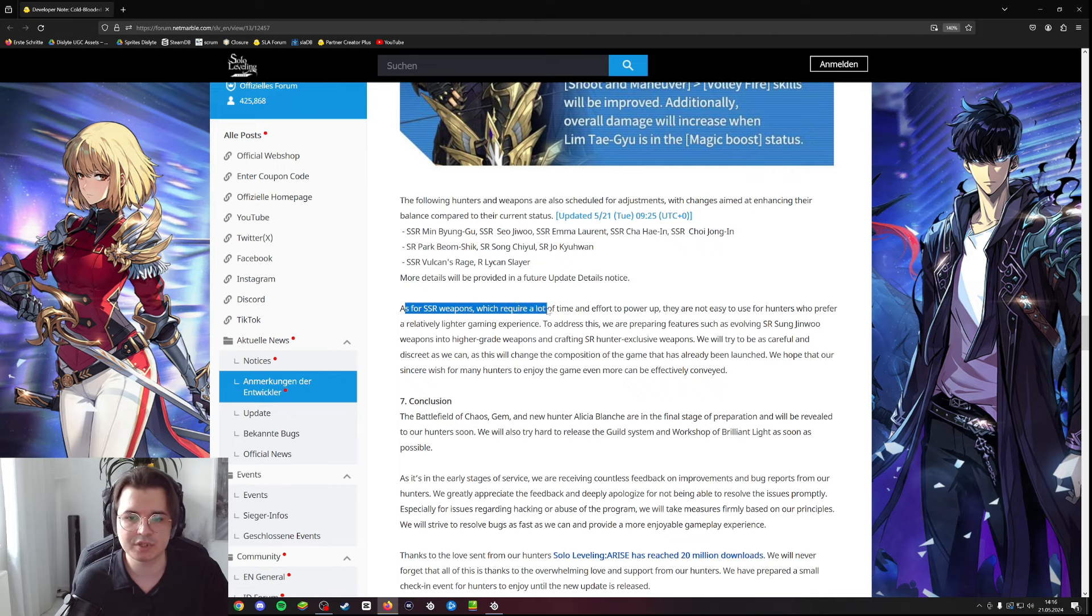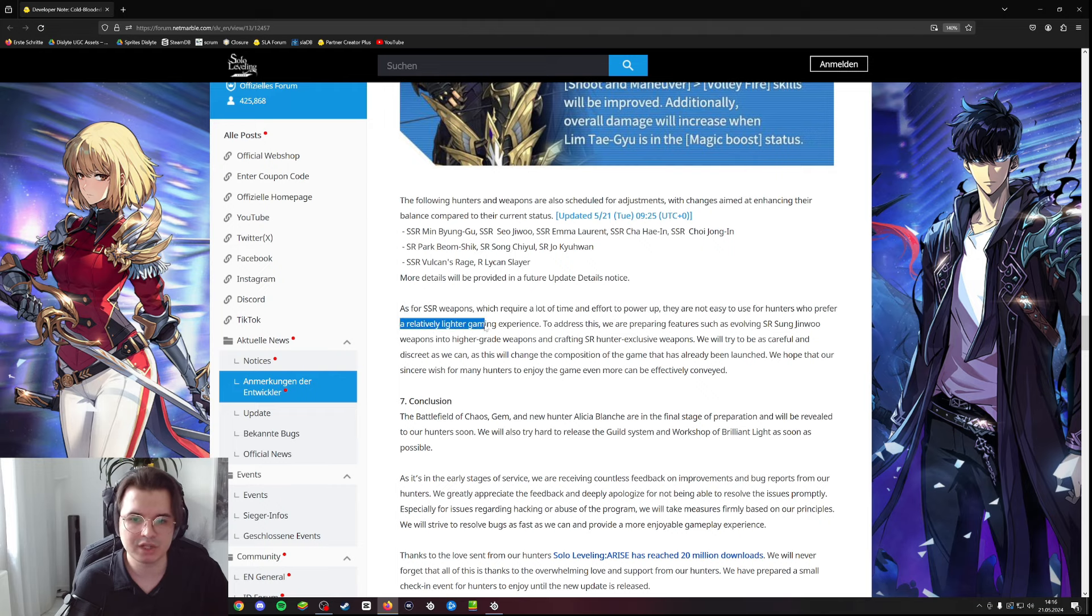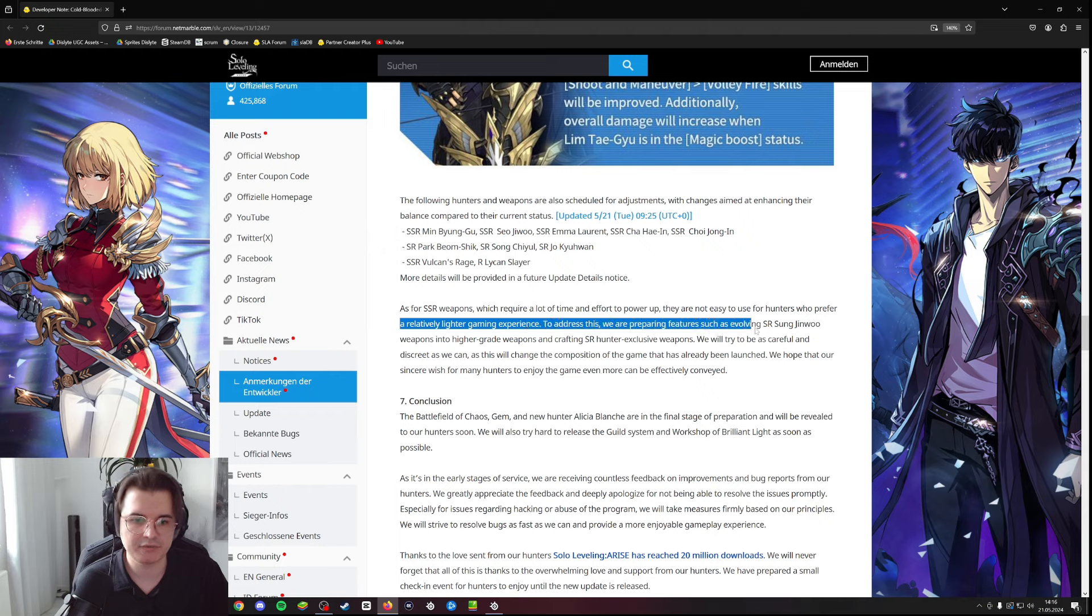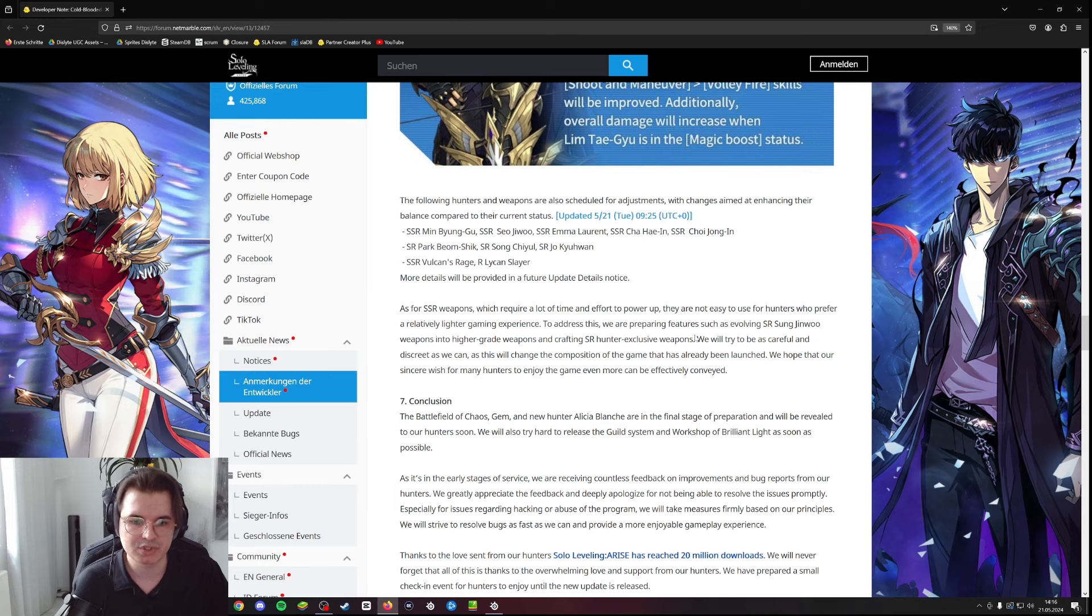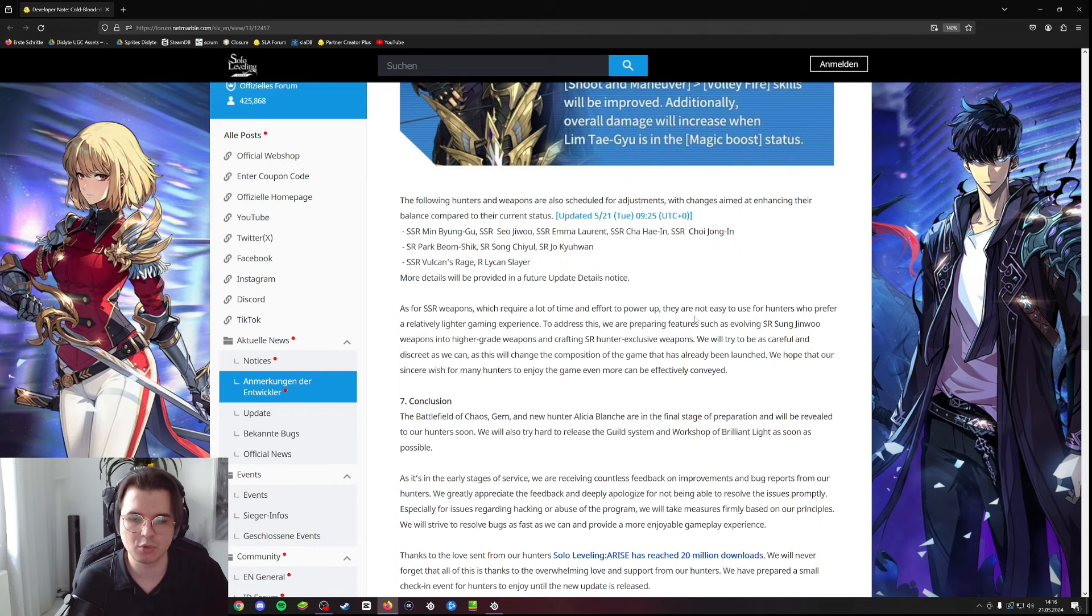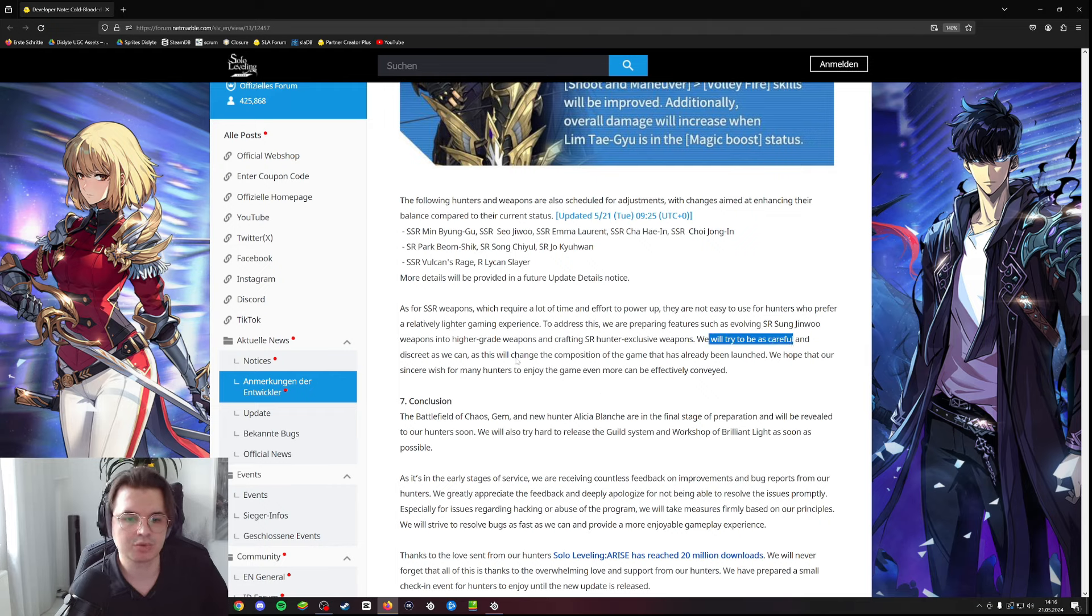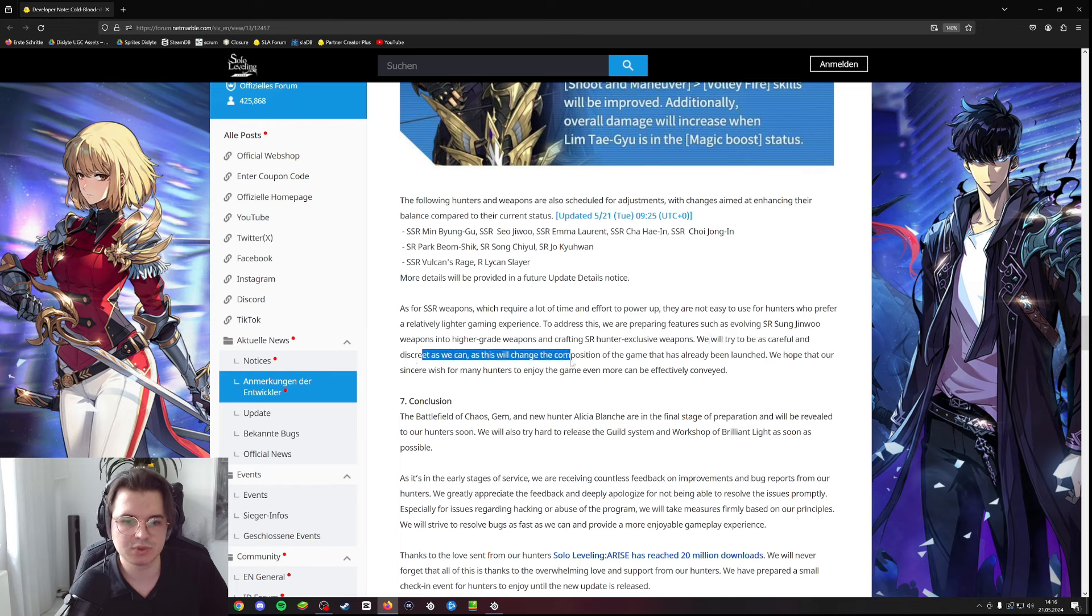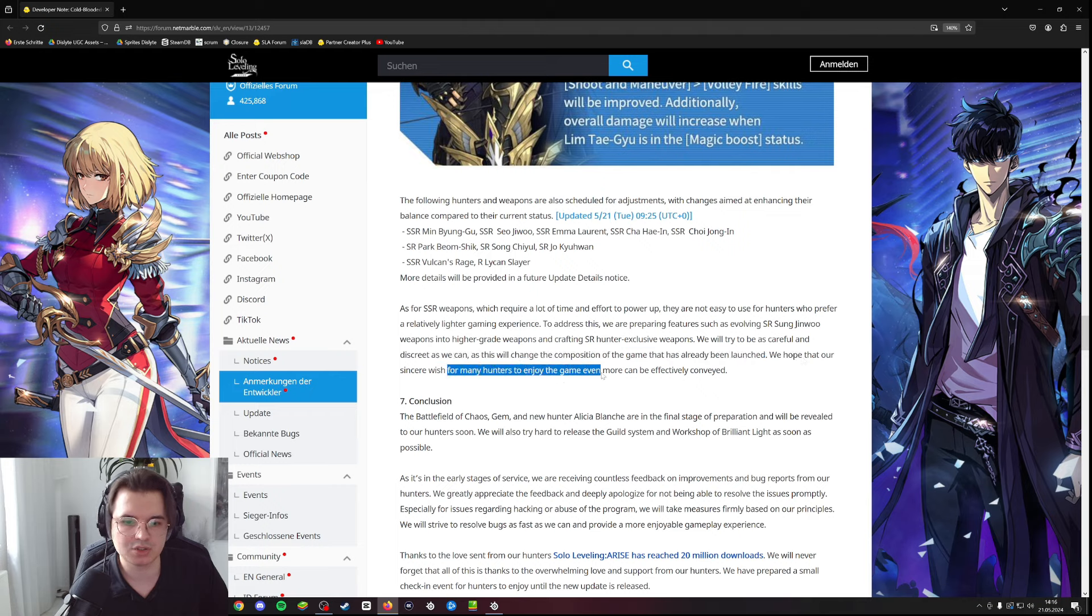When it comes to the next one - as far as SR weapons which require a lot of time and effort, they're not easy to use for hunters who prefer a relatively lighter game experience. To address this, they're preparing features such as evolving SR Sung Jin-Woo weapons into high grade weapons and crafting SR hunter exclusive weapons. So finally we're getting SR hunter exclusive weapons for the SR characters, and we're also able to evolve like the Kasuka dagger advancement to the true form to the SSR.